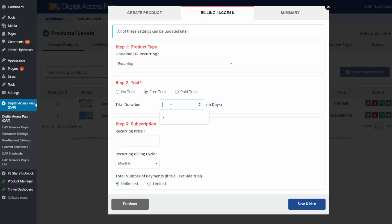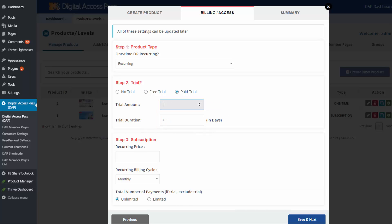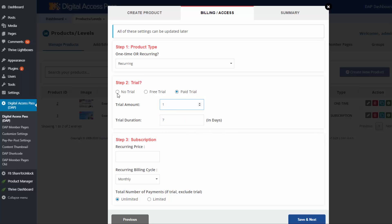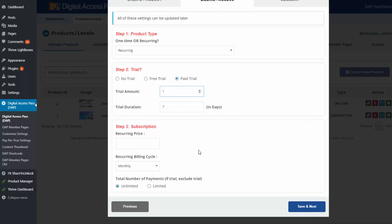If it's a free trial, you can enter the trial duration. If it's a paid trial, you can enter the trial amount and duration — for example, $1 for seven days. If there is no trial, set this to no. For subscription settings, enter the subscription price — for example, $30 every month — and select a billing cycle.